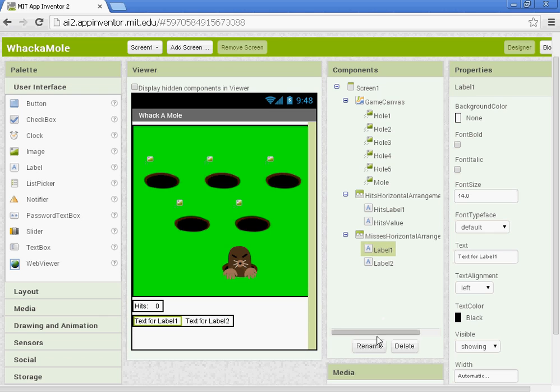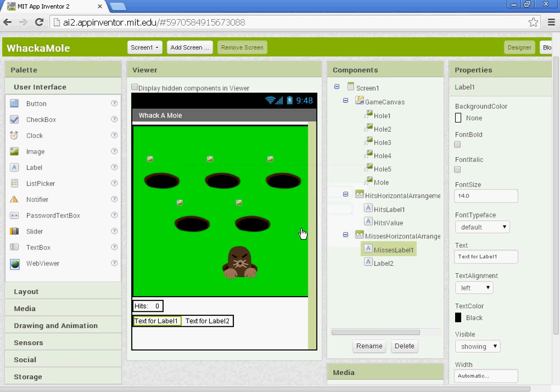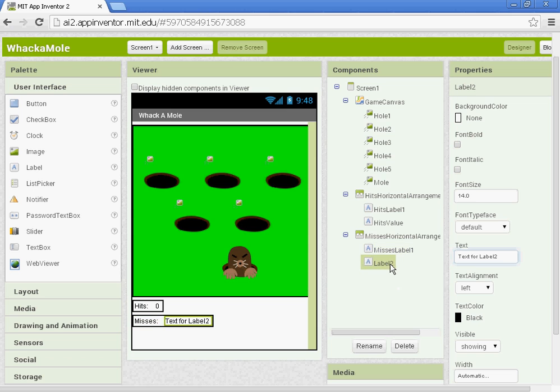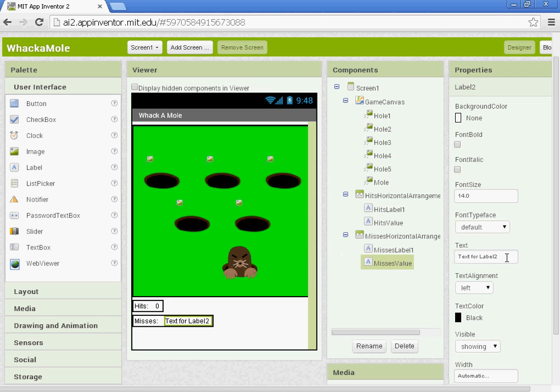So our first label we're going to rename. That will be the Misses Label. And we'll type in where it says text, we'll type in Misses. The second label we're going to rename Misses Value. And we'll give that text a value of zero.